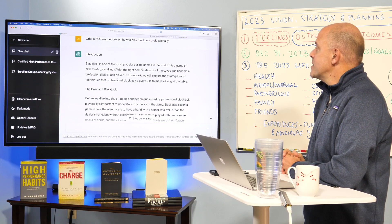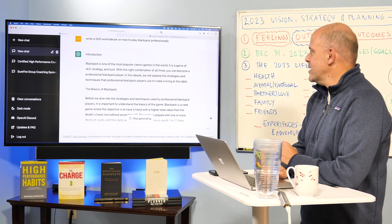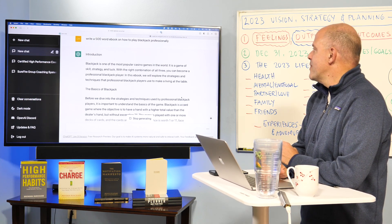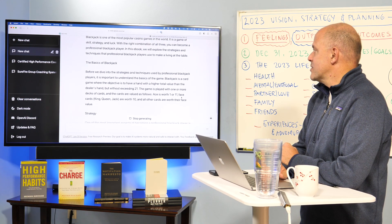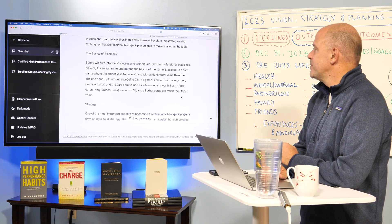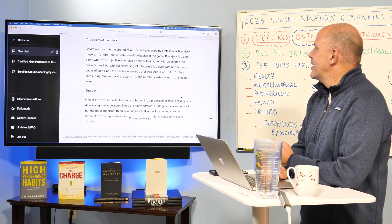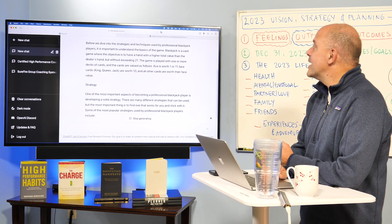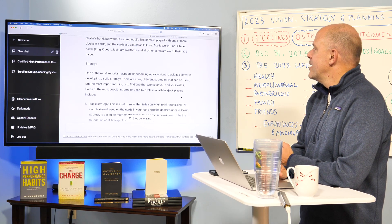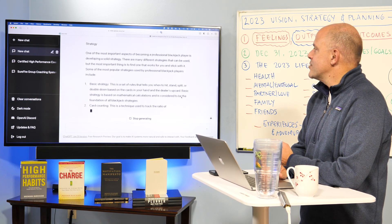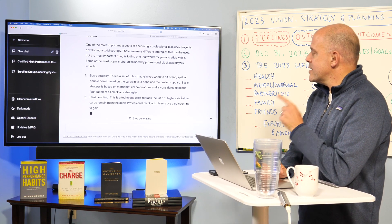In this ebook, we explore the strategies and techniques that professional blackjack users use to make a living. And it explains the game, then the strategy. And the very first thing...